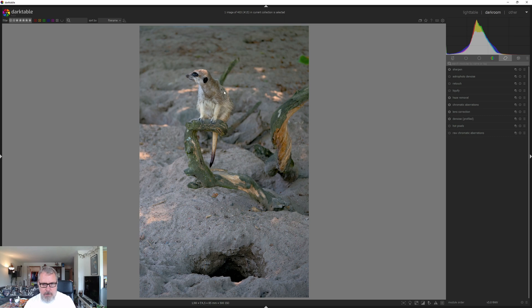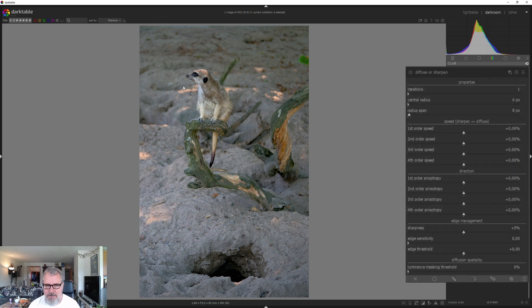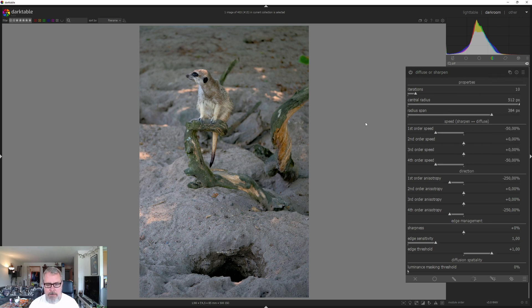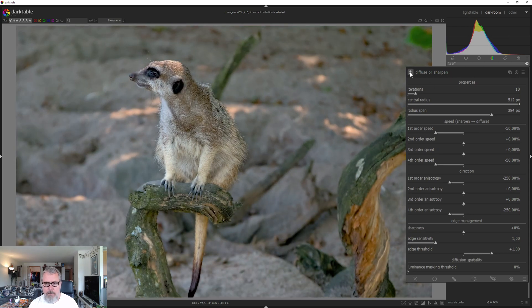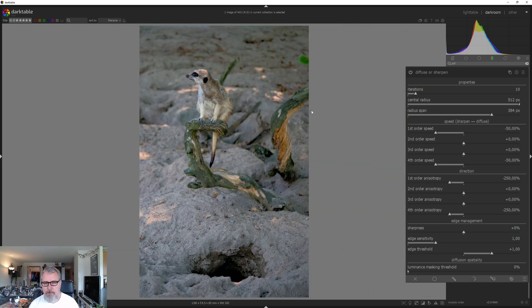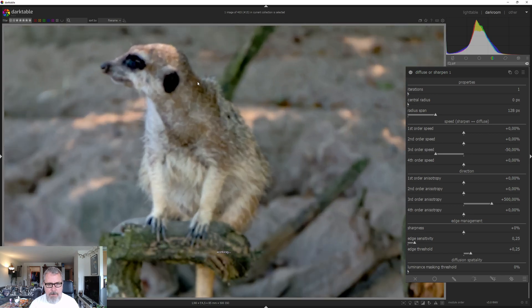We can try diffuse or sharpen to get even more detail from the meerkat. First, I'm going to add some local contrast. Comparing without and with the local contrast, it's not doing a huge amount but it is helping a little. We can also add a new instance of diffuse or sharpen and go for the fast sharpness preset, and moving in on the meerkat it's still looking pretty sharp.